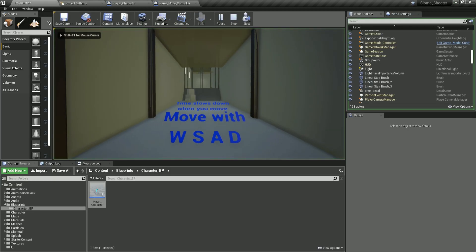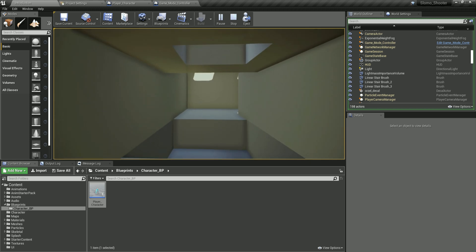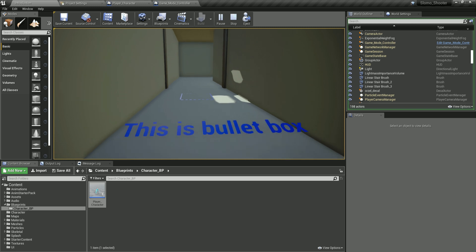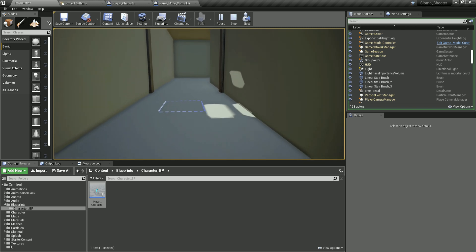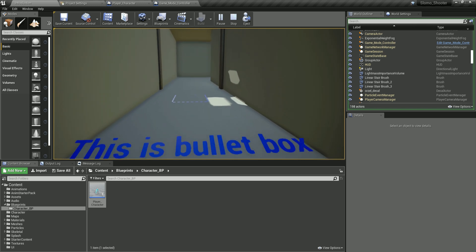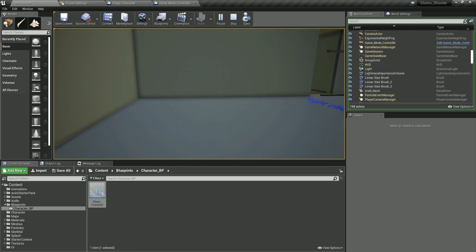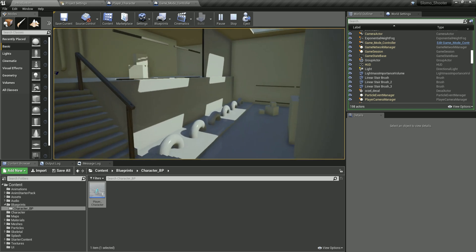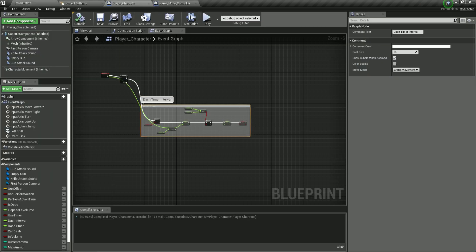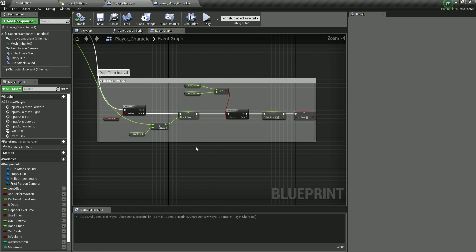Running the game: I dash once and then must wait 1.5 seconds before dashing again. You can see the difference between regular movement and the dash — the character moves noticeably faster during the dash. If I spam Shift I can't dash until the cooldown completes. That covers the dashing mechanic — see you in the next video.